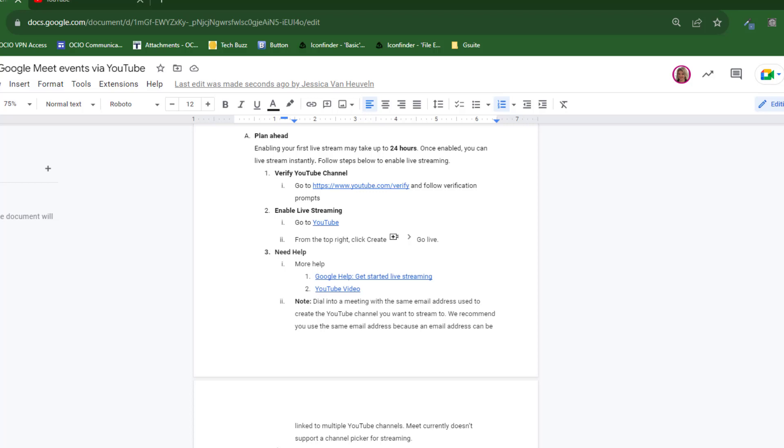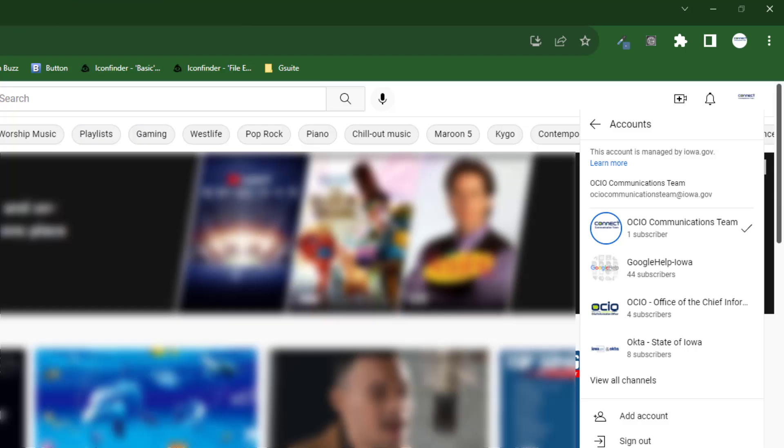Also, the additional note that is posted there is important for a small amount of users. I'm going to quickly demonstrate this to give you a visual of understanding that note. I'm back into YouTube and this particular account, OCIO Communications, is the owner of all these channels posted on the right hand side. Some of us might have several channels under a particular email.